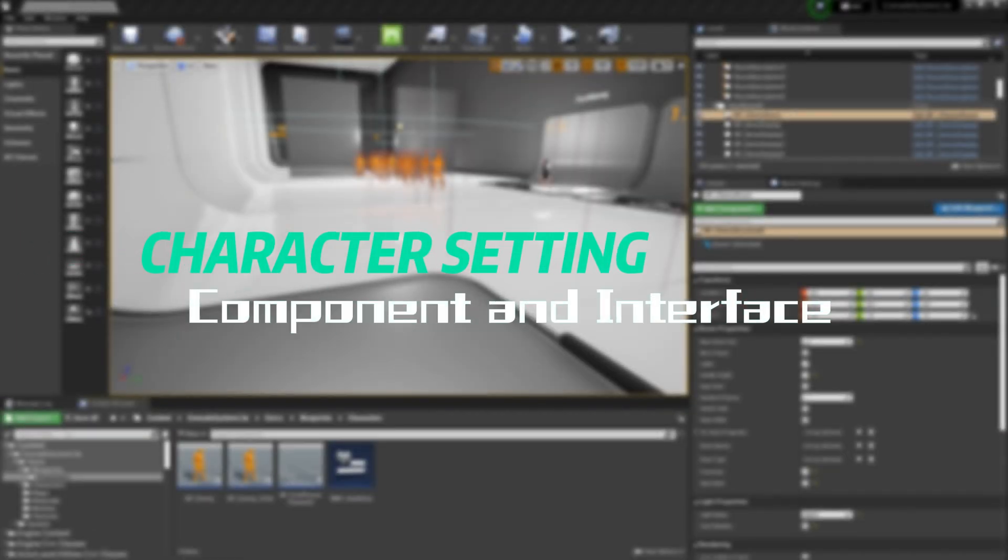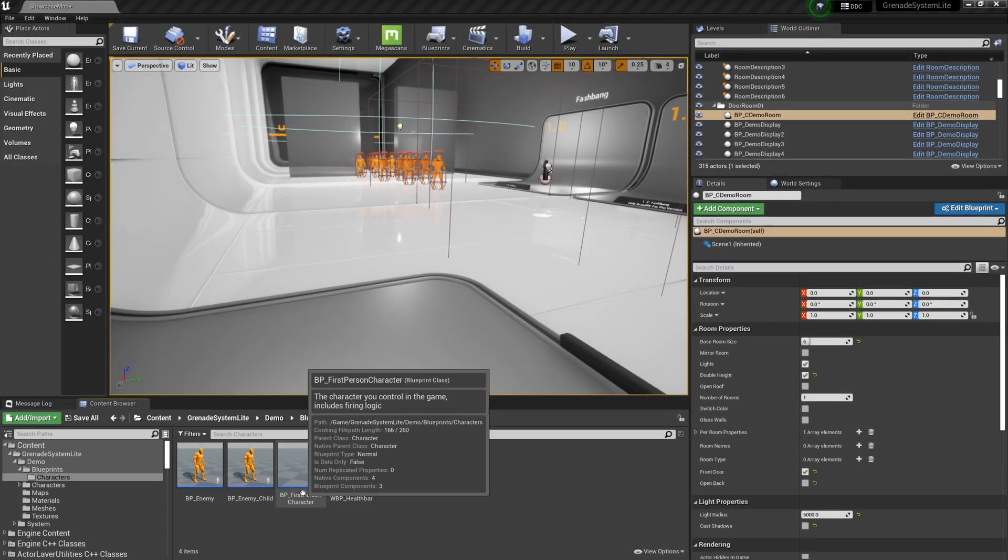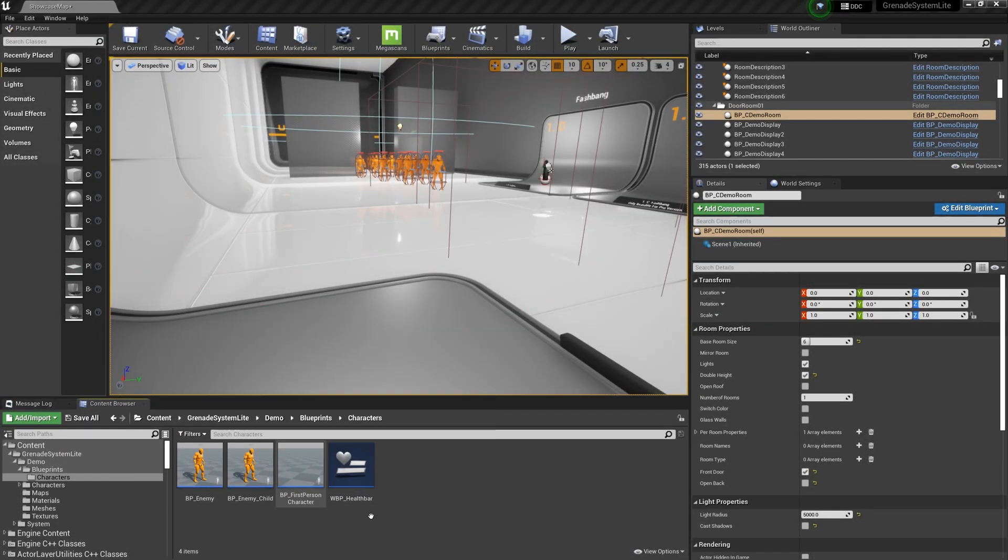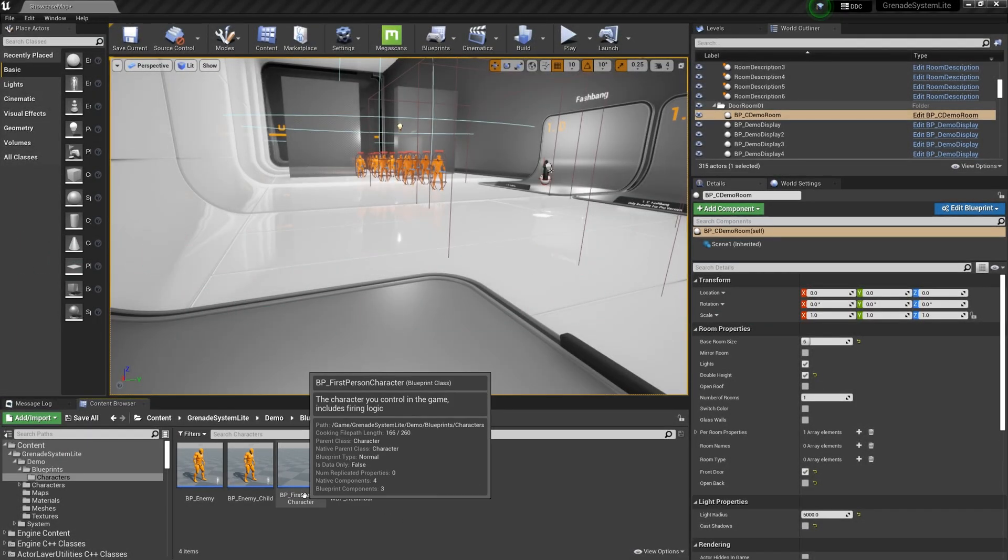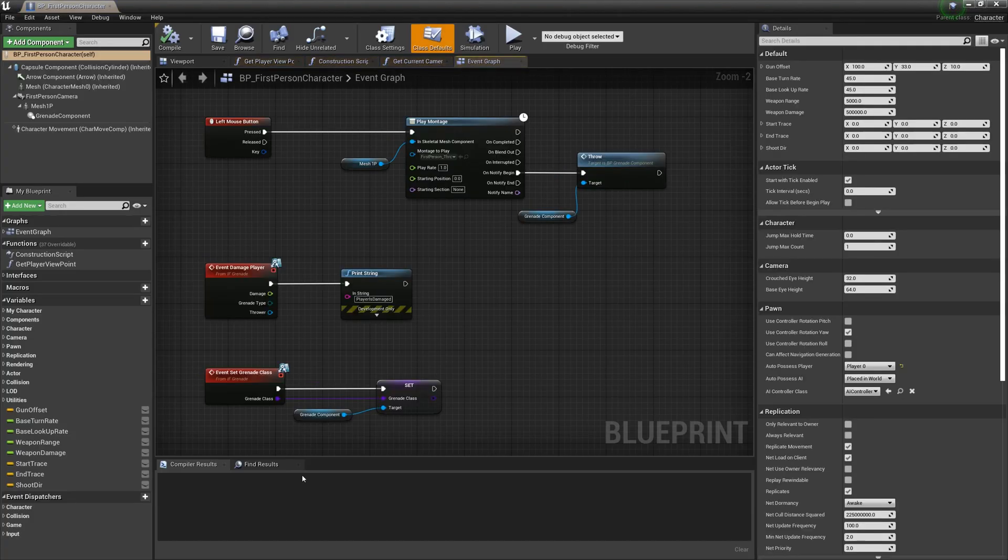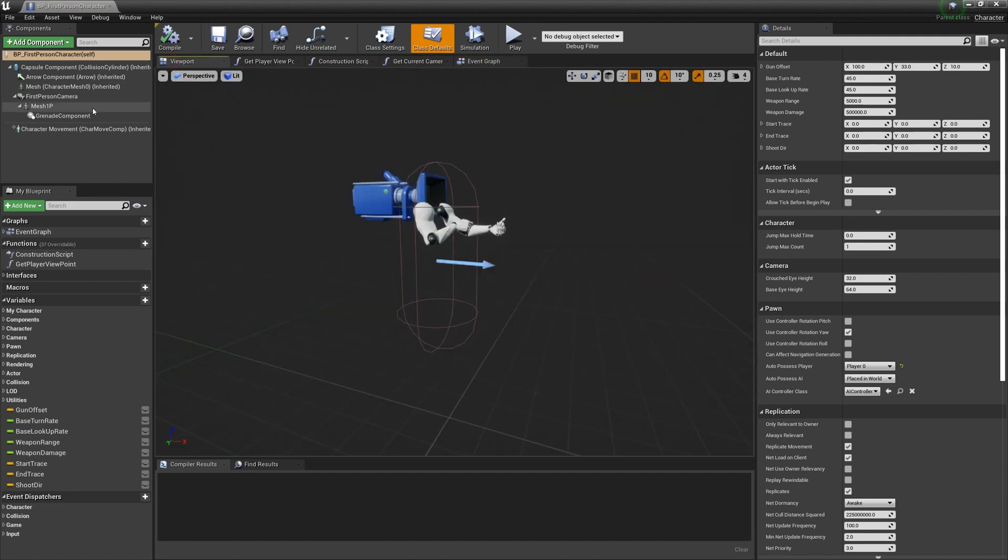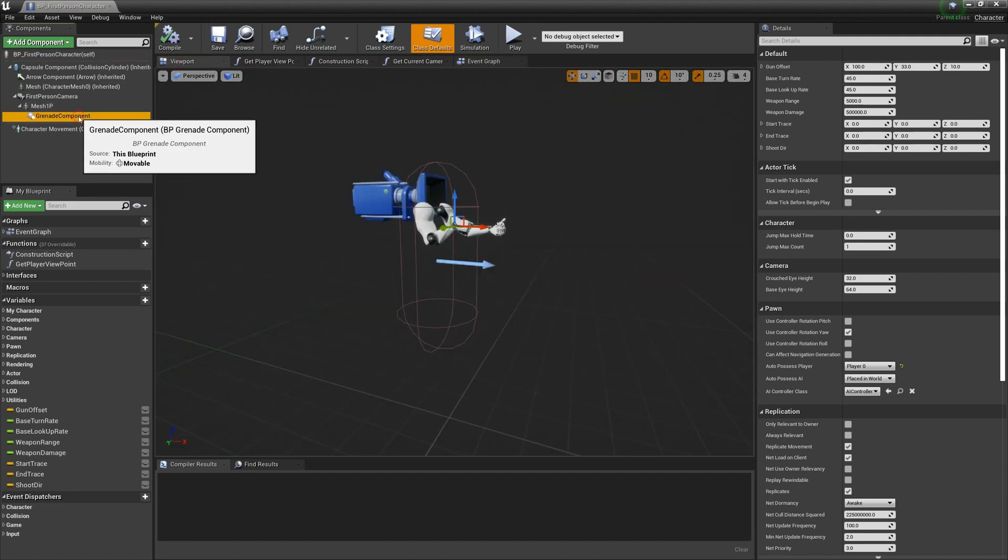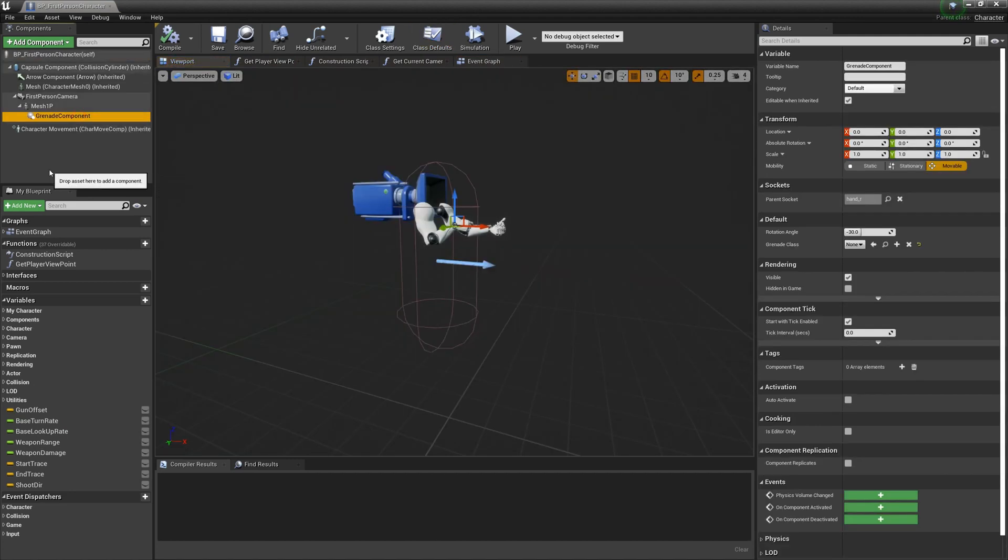Then let's talk about character setting. Open the first person character template. Add a grenade component to your character.